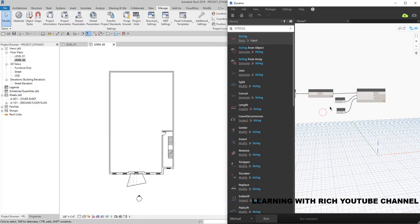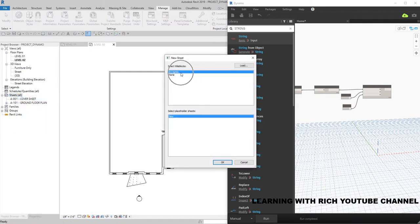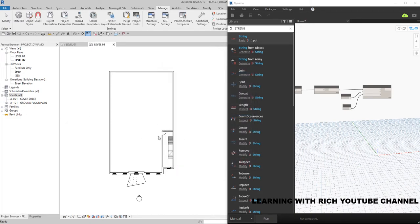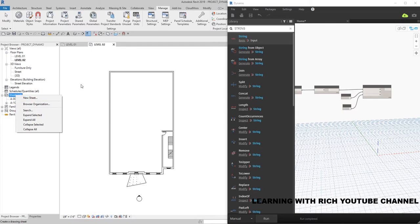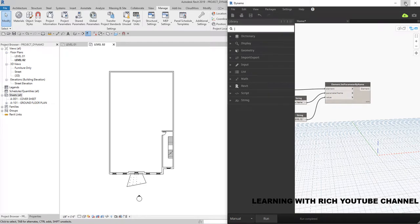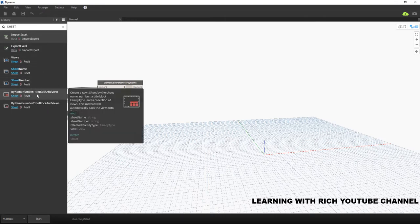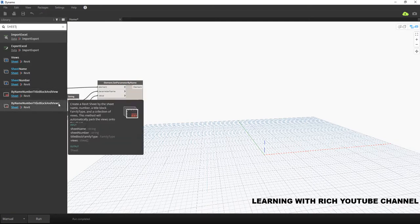Next, we want to create a sheet for this — sheet A-102, Second Floor Plan — using the available A1 title block. In Dynamo, search for 'Sheet' and use the 'Sheet by Name, Number, Title Block, and View' node. There is also a 'Views' version if you want to create multiple sheets with multiple views, but this time we'll use the single-view version.